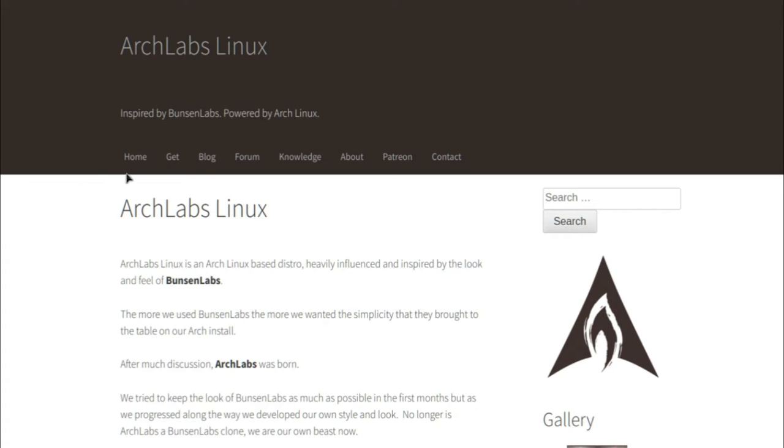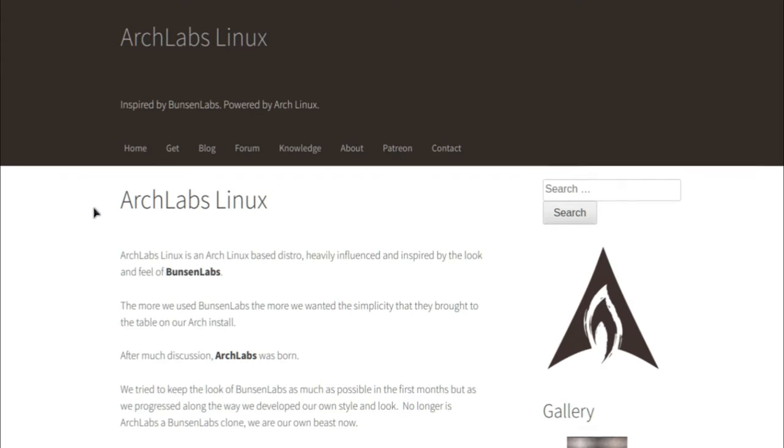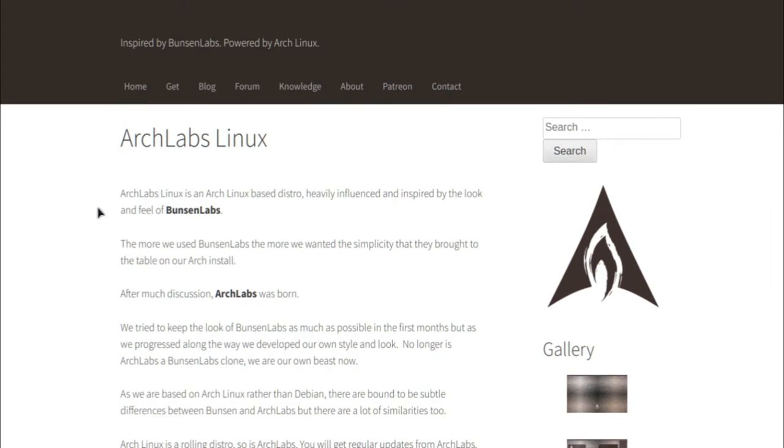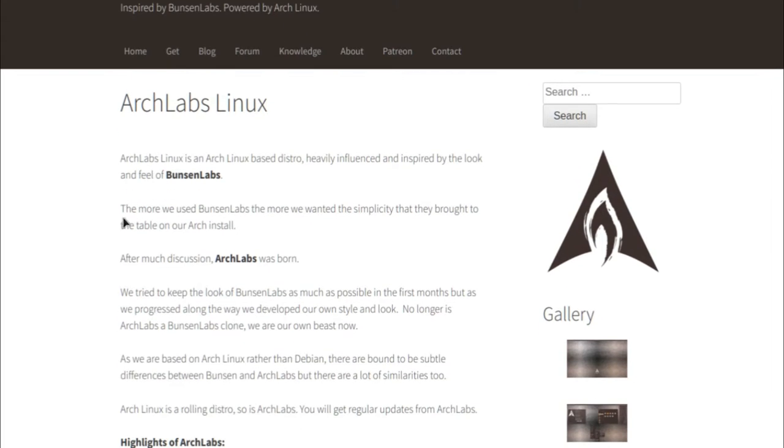As it says here, it's inspired by Bunsen Labs and it's powered by Arch. Bunsen Labs is a different distro which I haven't really taken a look at, but apparently as it says here in the quick background information about the distro, it's heavily influenced and inspired by the look and feel of Bunsen Labs.